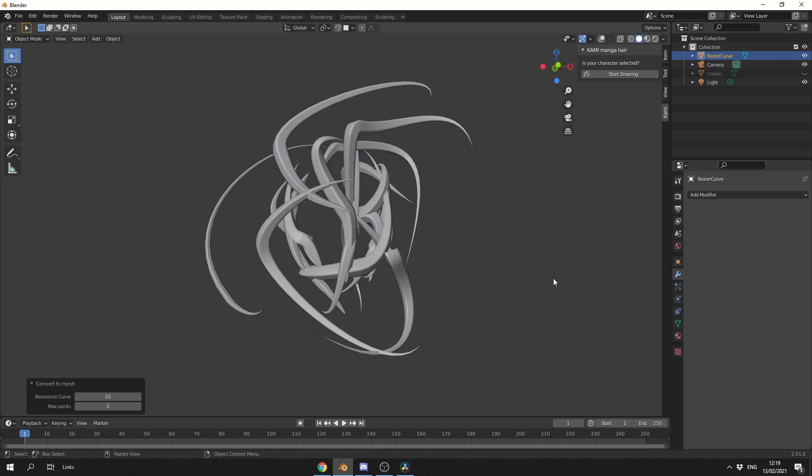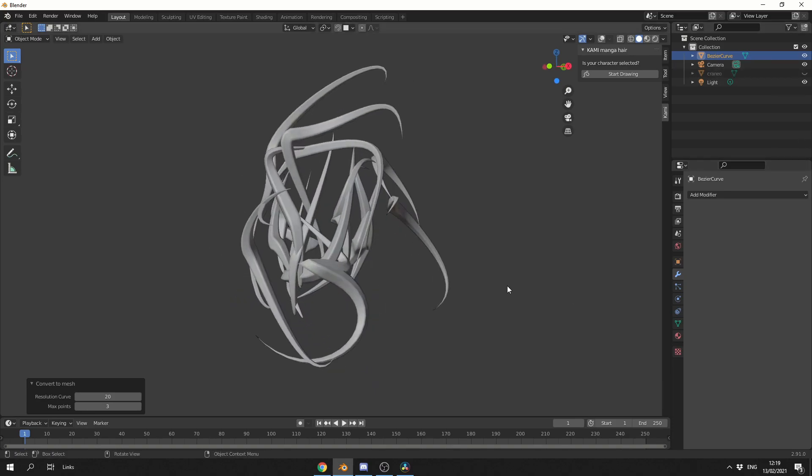I'll hide the skull, and I end up with this really nice abstract shape. Pretty cool to be honest. And that is the Kami manga hair add-on.